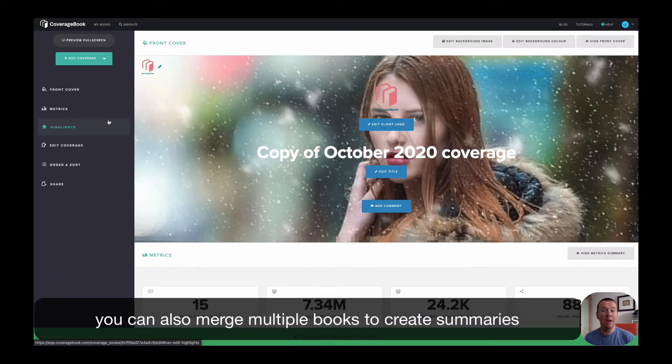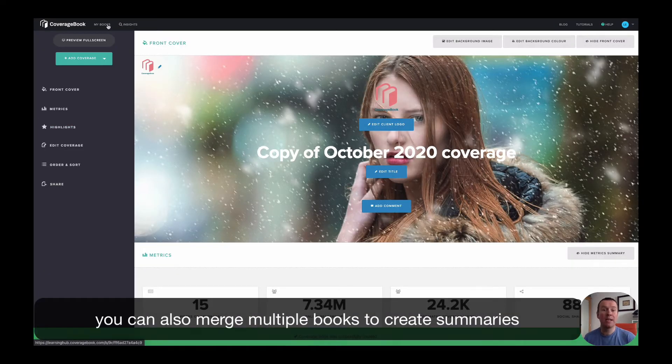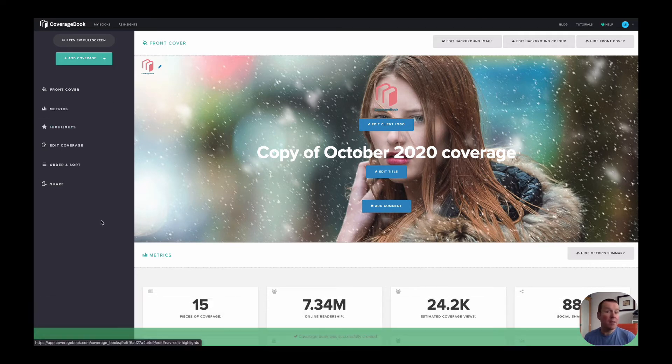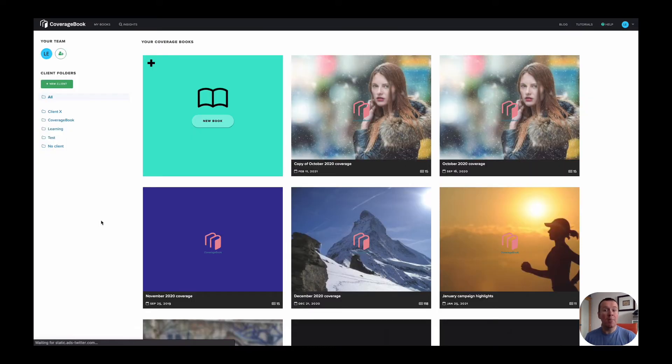You can also combine multiple books in your account to create summaries. So if you make monthly books, you can combine them all later on for quarterly or year-end reporting.